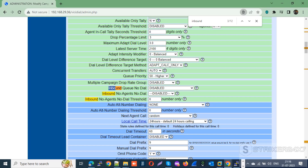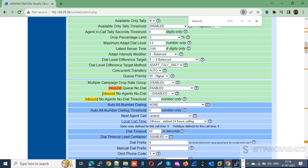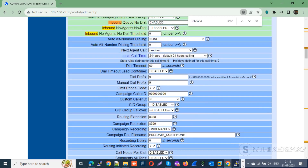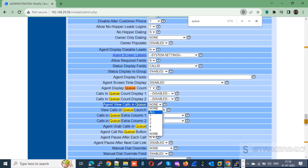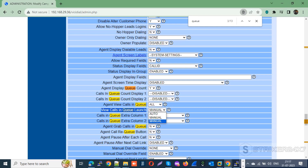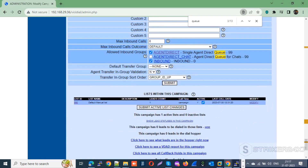The optional settings with respect to inbound calls include: Inbound Q No Dial, Agent Display Queue Count, Agent View Calls in Queue, View Calls in Queue, Launch Either Manual or Auto End, and Agent Grab Calls in Queue. Once the necessary modifications are done, update the changes by pressing submit.